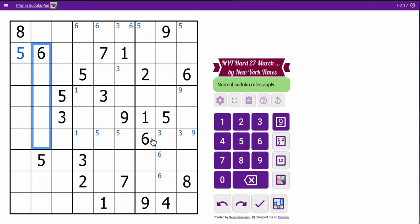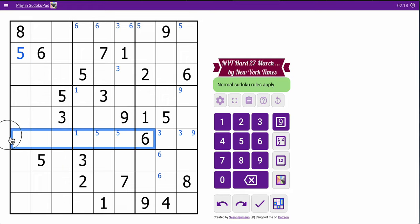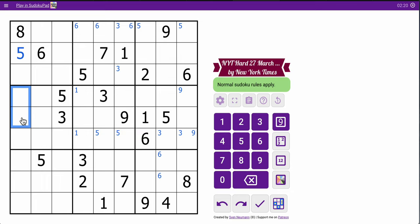This 6 looks down and this 6 looks over. So 6 in box 4 isn't one of those two, which puts it in one of those three.